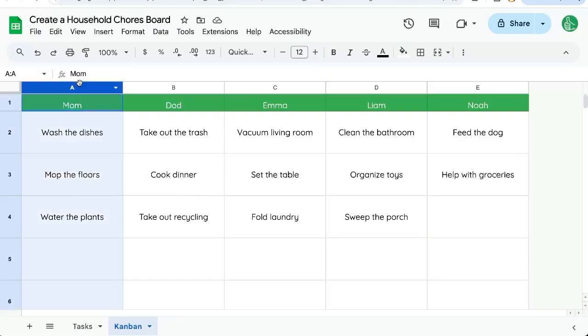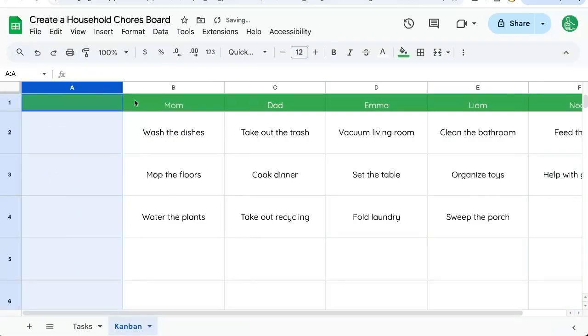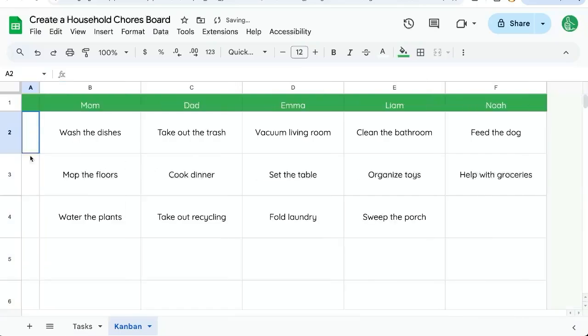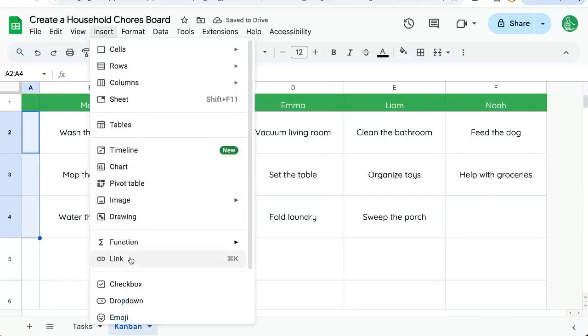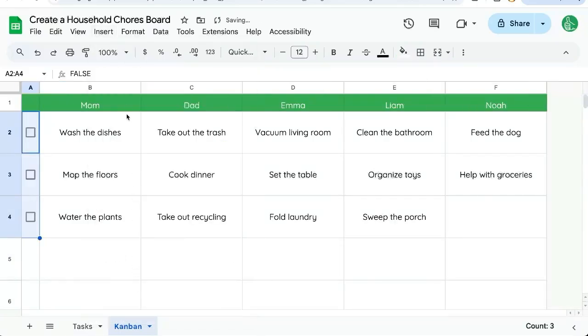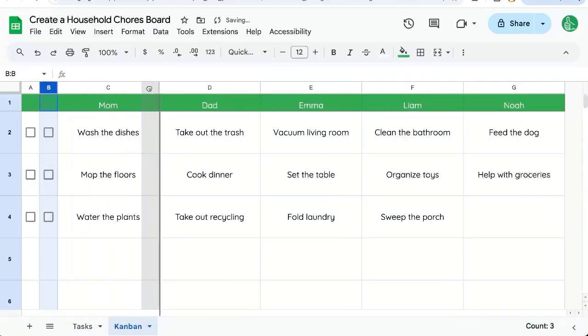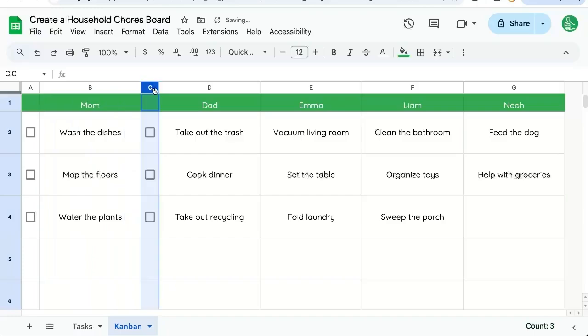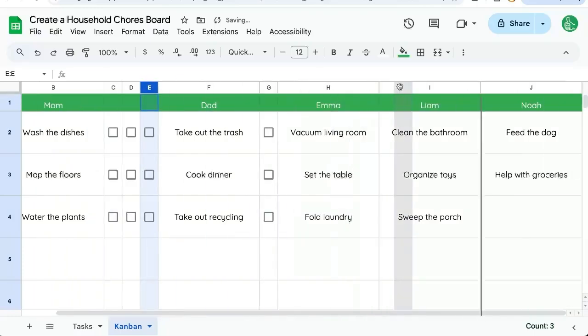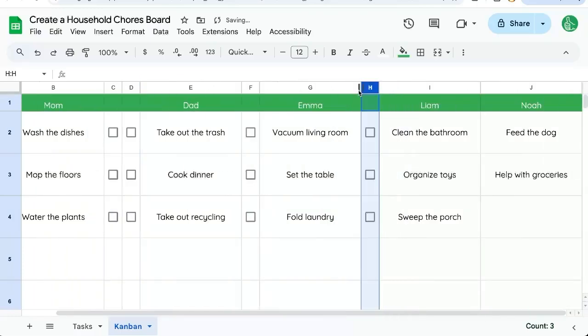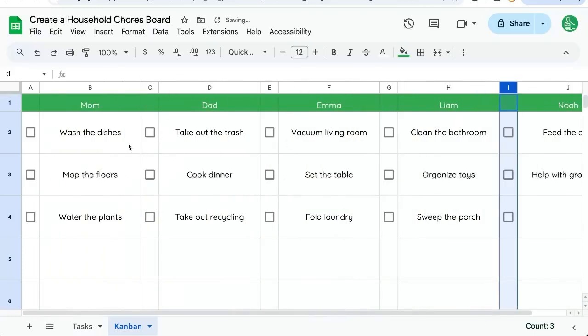We could add a little checkbox over here, insert checkbox, and we could do that for each and every one of the members of our household. And there we go, we have a nice little checklist.